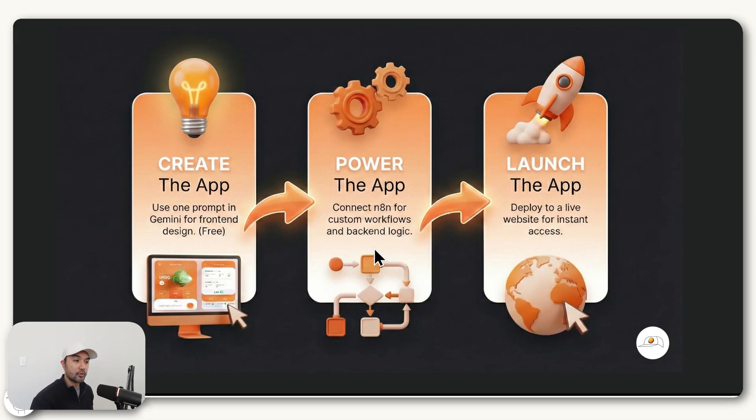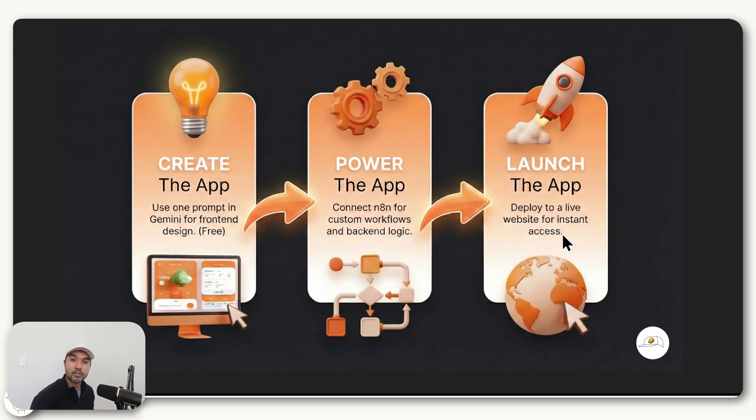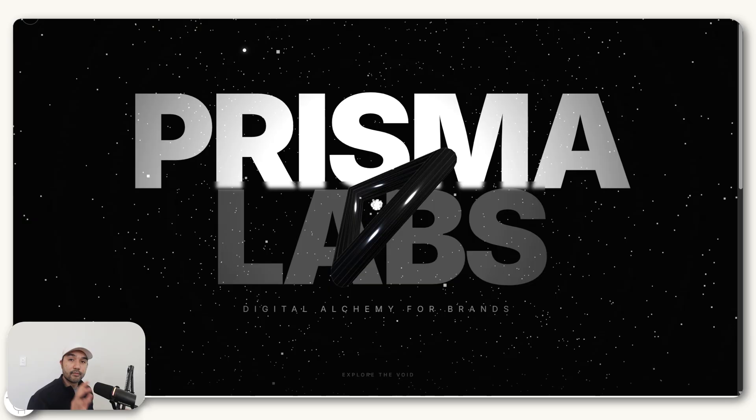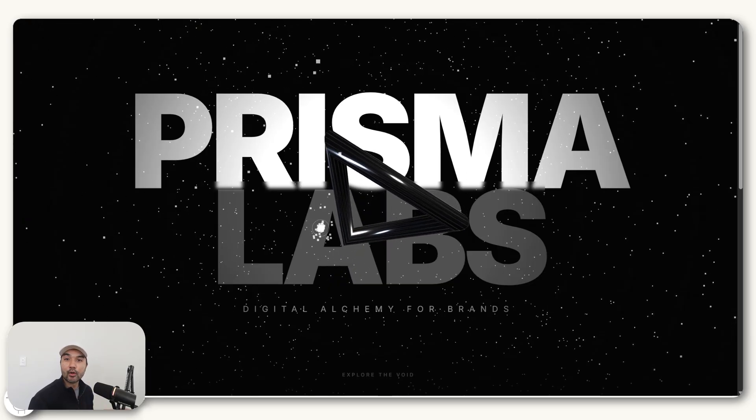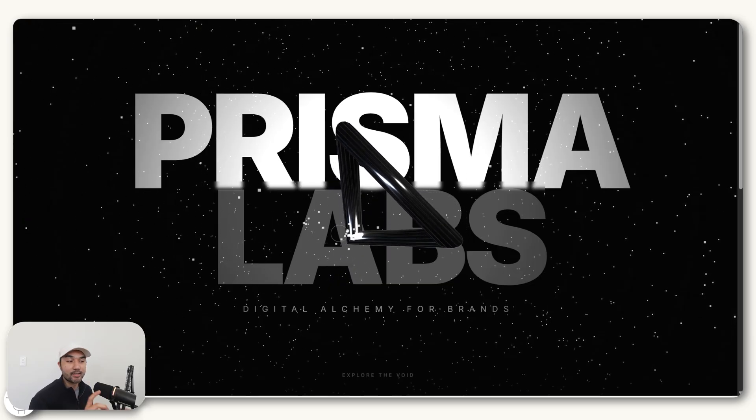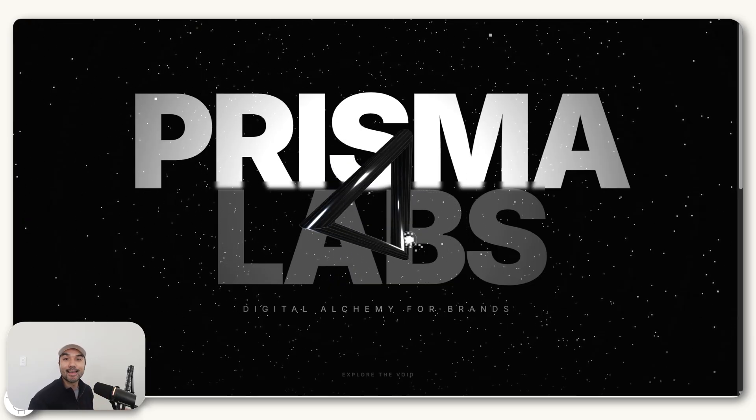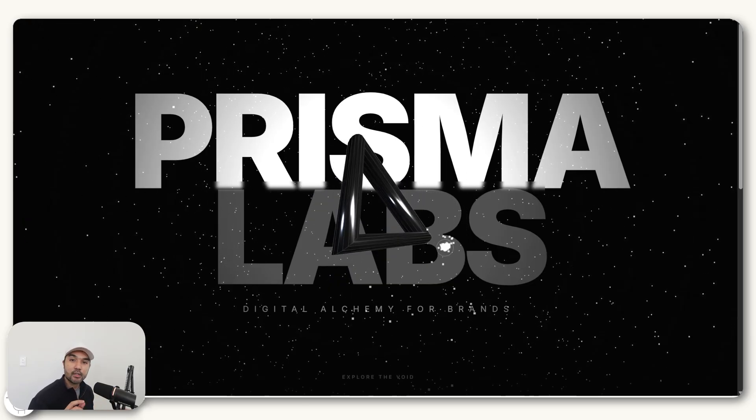And for this tutorial, we're going to do that using N8N, which is a no-code tool. And finally, once the machine works, we then launch it or deploy it so that anyone in the world can access it. And for this lesson, what we'll build is a website or web application that creates AI ads for its users.